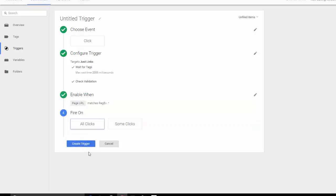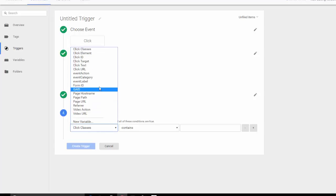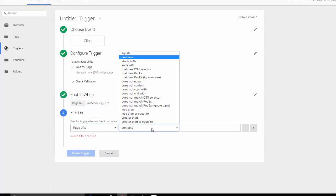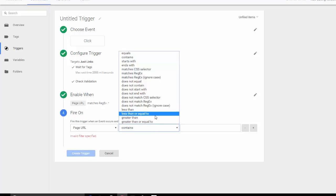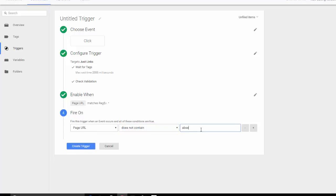Hit continue. When do we want this to fire? We want to fire this on some clicks, not all the clicks because some are internal, some are external. And then we want to choose page URLs that do not contain our domain.